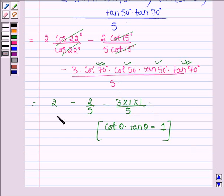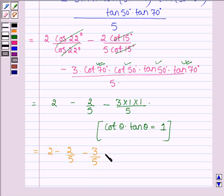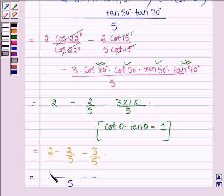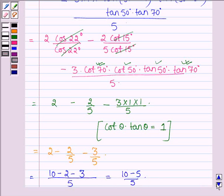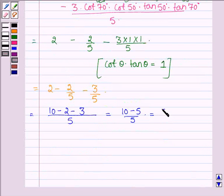So we have 2 minus 2/5 minus 3/5. Taking 5 as LCM, we have (10 − 2 − 3) / 5, which equals 10 − 5 divided by 5, or 5/5, which is equal to 1.